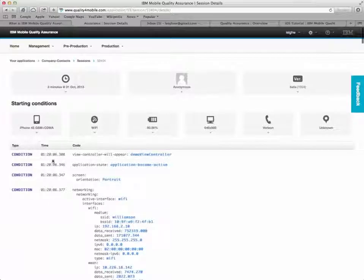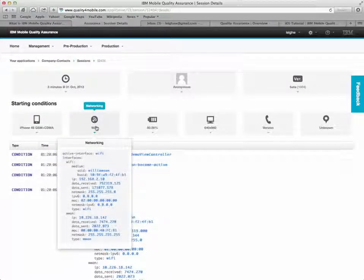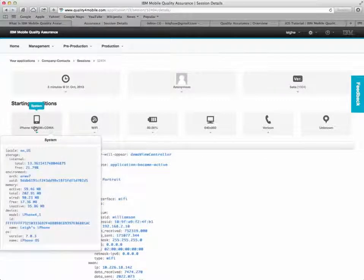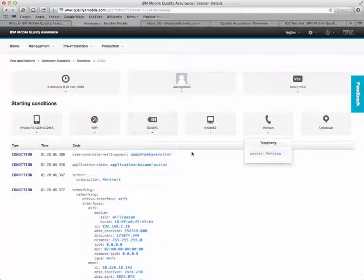There's lots of information captured including the device type, the network, even the battery and carrier information to help the developer determine the context of the application at the time the bug occurred.